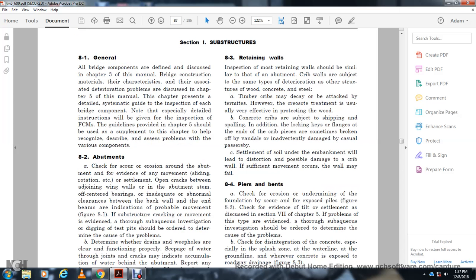8.3 Retaining Walls. Inspection of retaining walls should be conducted simultaneously with the abutment. Crib walls are subject to the same type of deterioration as structures of wood and concrete. Timber or cracked cribs may exhibit decay detectable by termites; however, grease or tight creosote treatment may usually protect the wood. Concrete cribs are subject to shipping and spalling, with additional locking key and flange issues at the end of the crib bases. Settlement of soil under the embankment can lead to distortion and possible damage of the crib. Insufficient movement may cause the wall to fail.